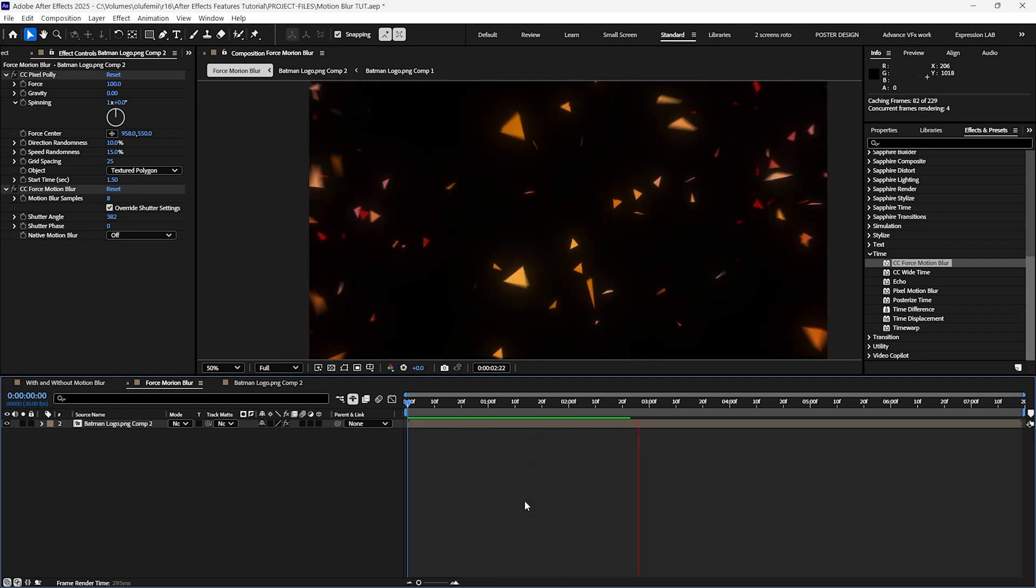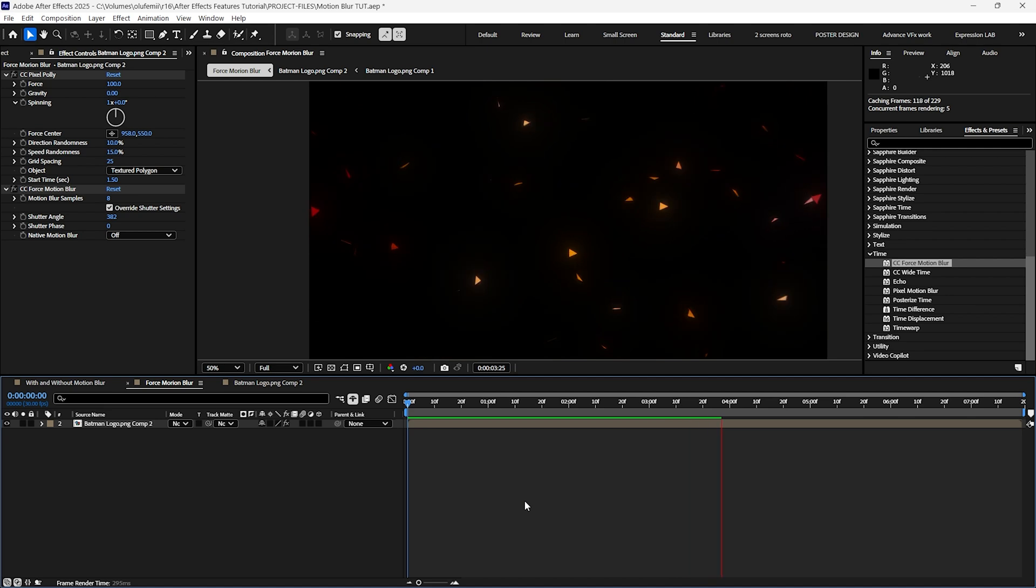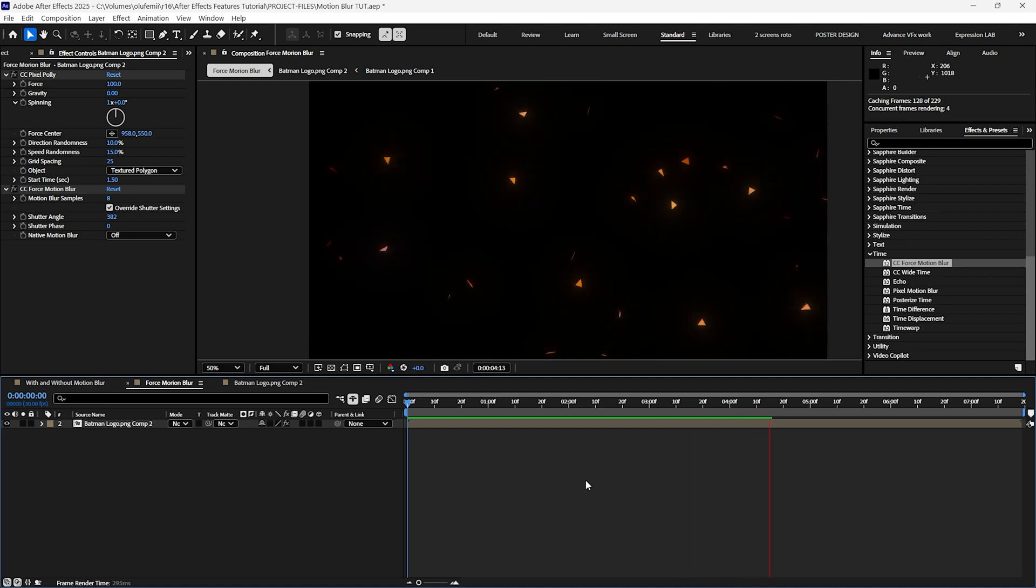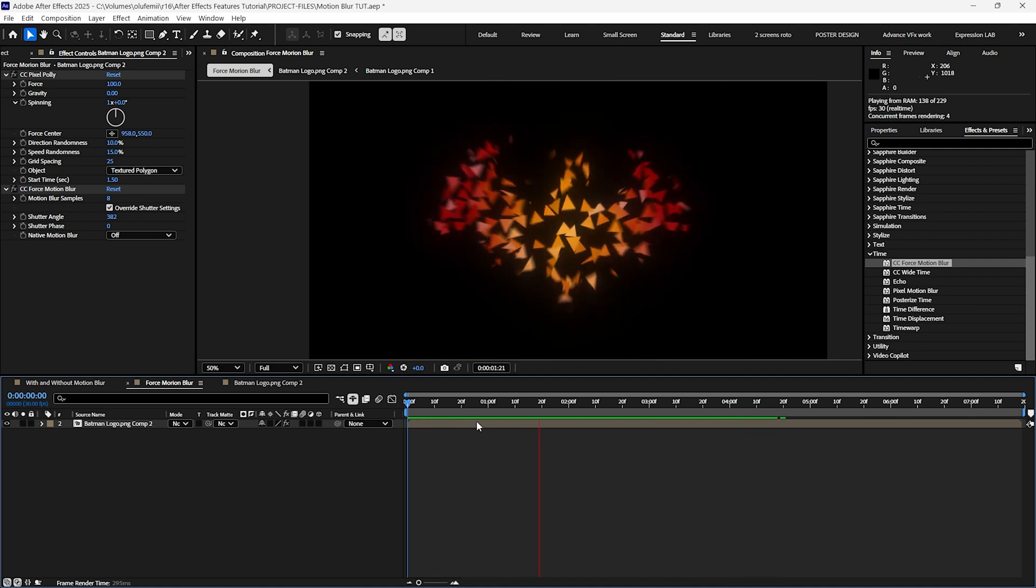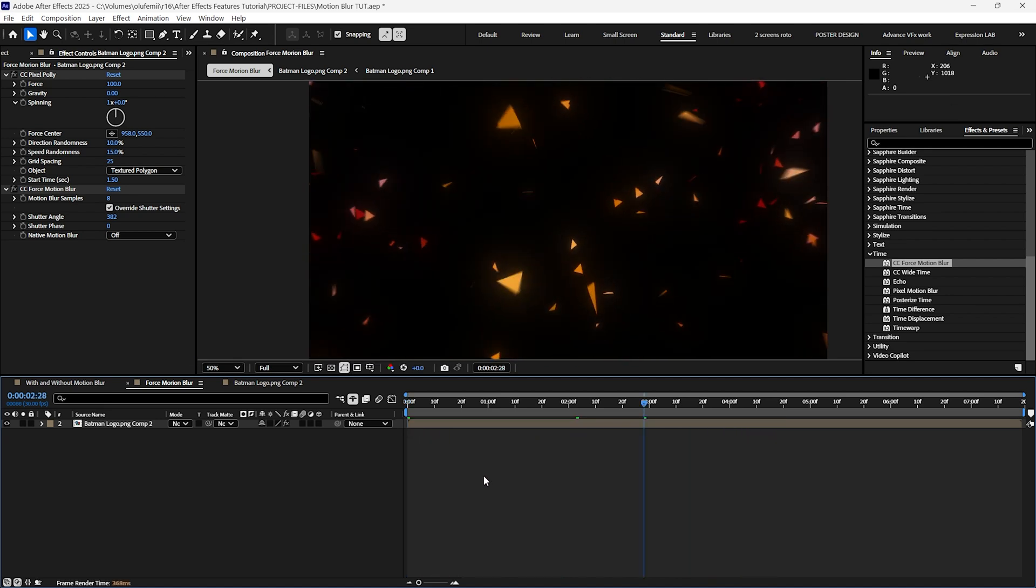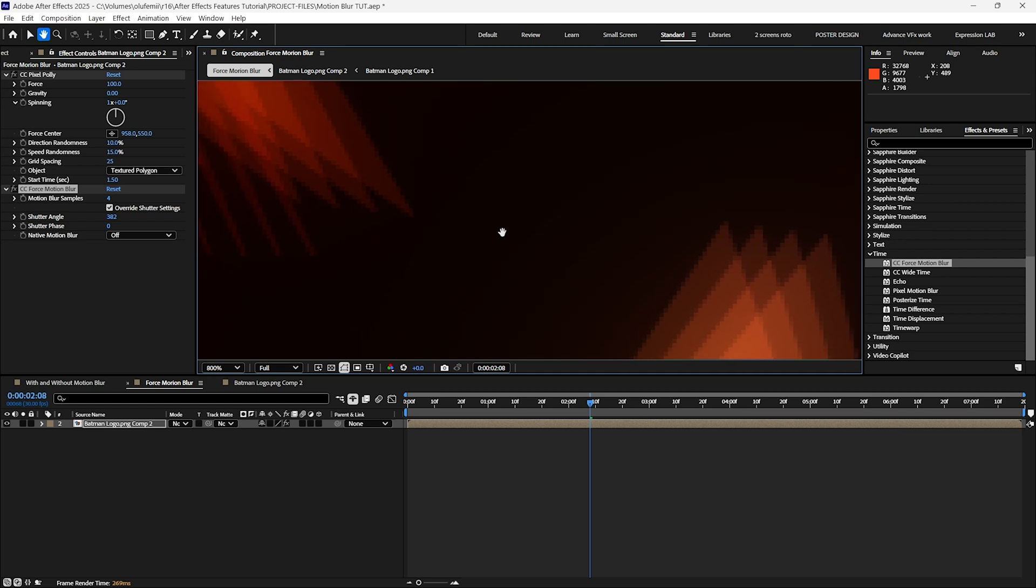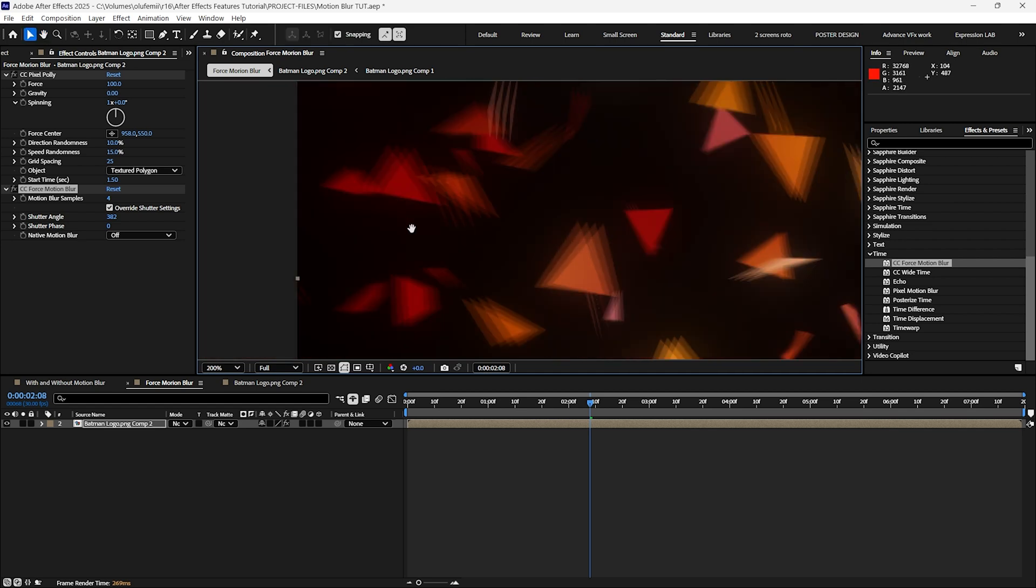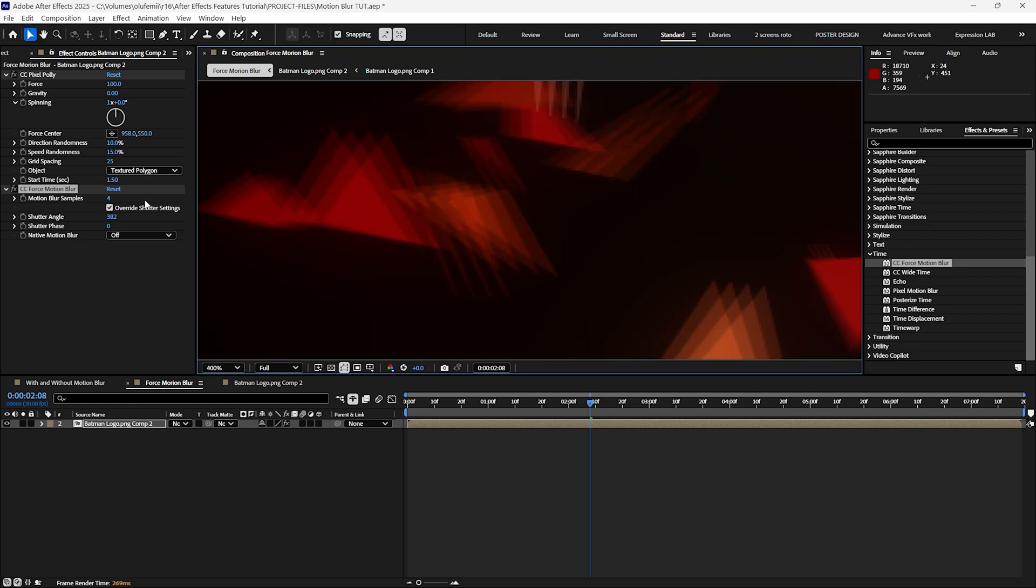Keep in mind that the CC force motion blur effect is resource intensive which may cause some lag in your effects. To reduce this lag and rendering time you can lower the motion blur samples. The samples control the quality of the motion blur in After Effects. They determine how many points are used to calculate the blur for each frame.